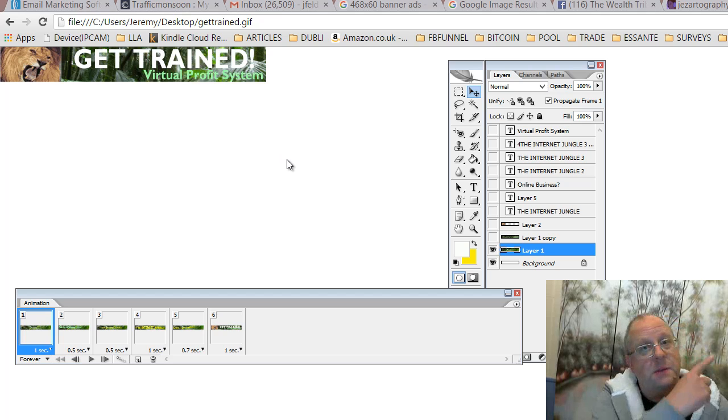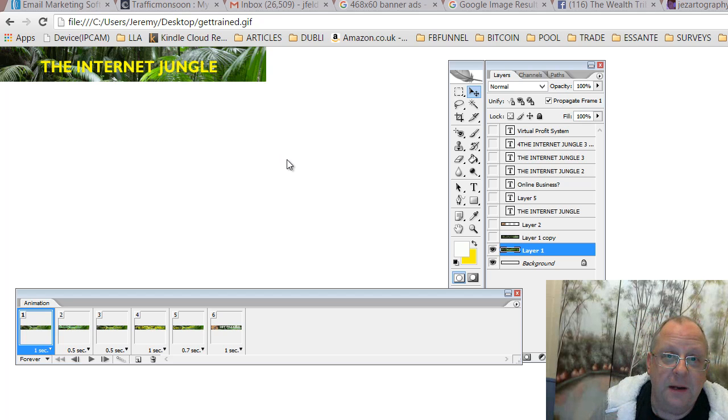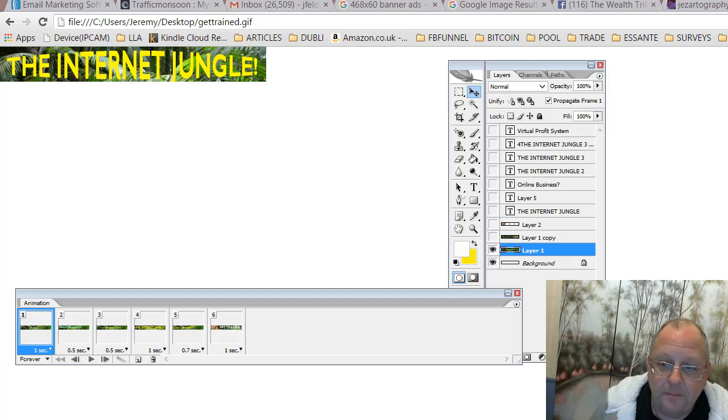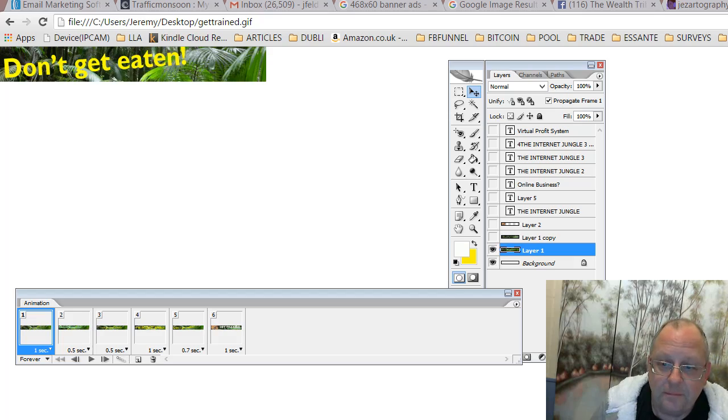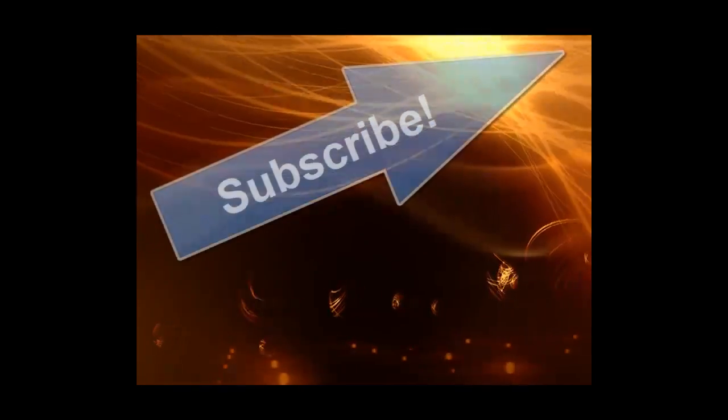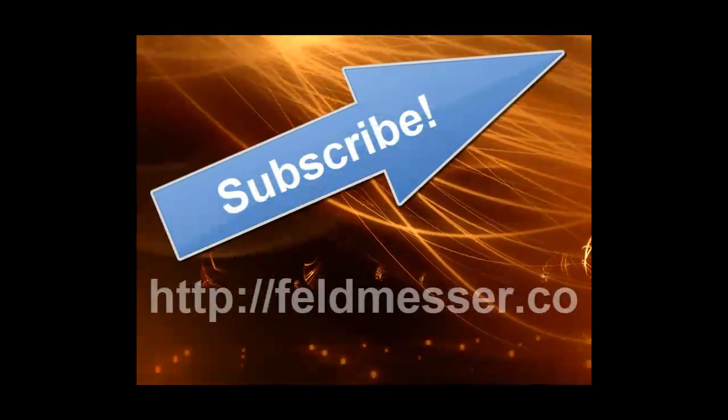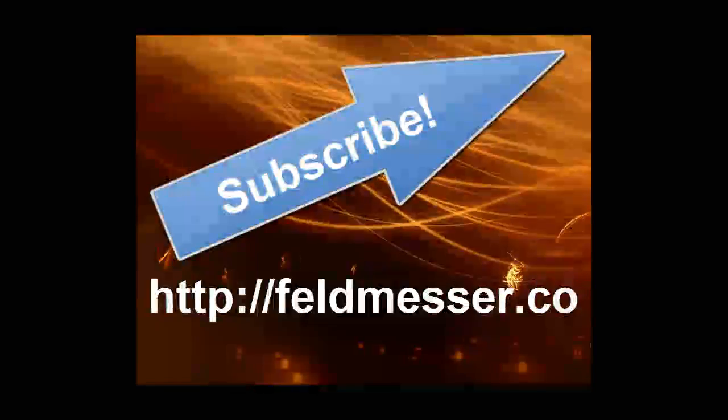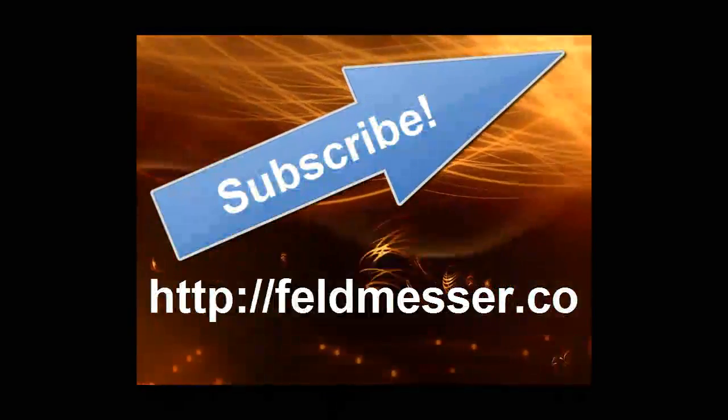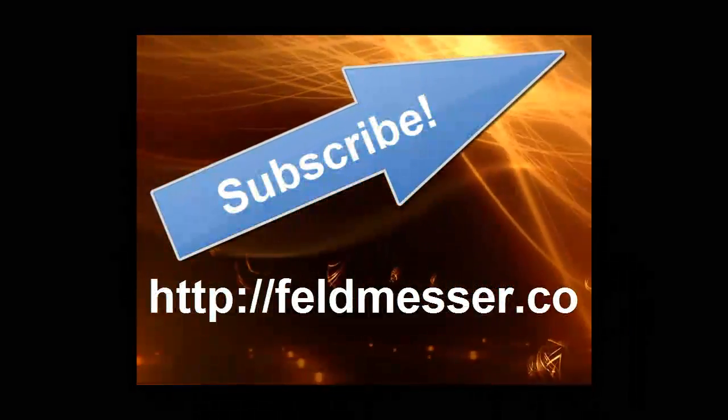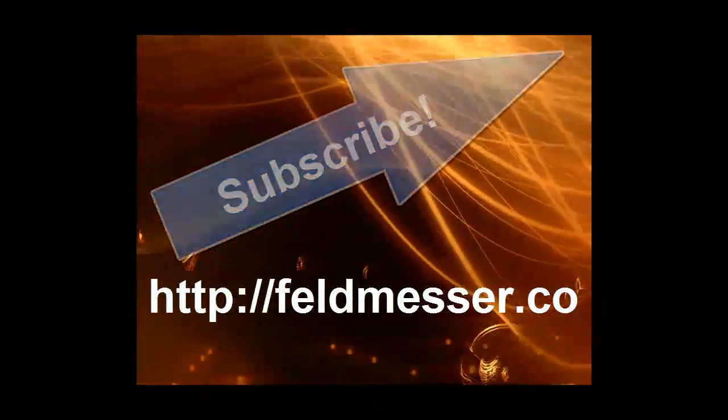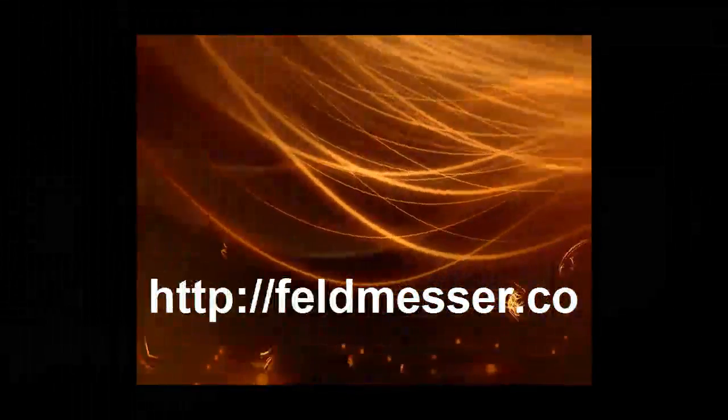Don't forget, subscribe to the channel. Bye for now.